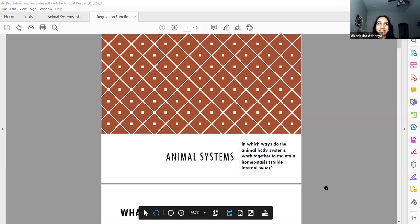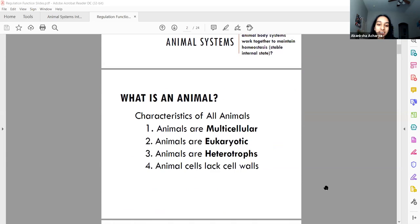Does anyone have any questions regarding the systems or anything else? Now let's take a step back and look at just animals more broadly.